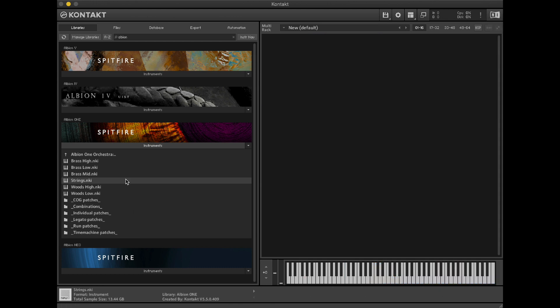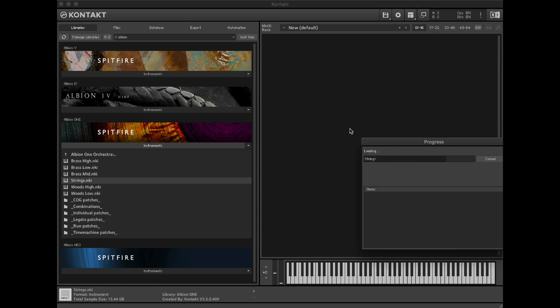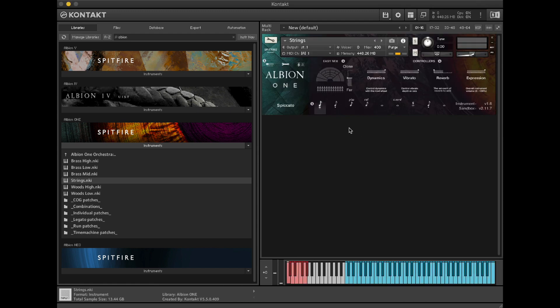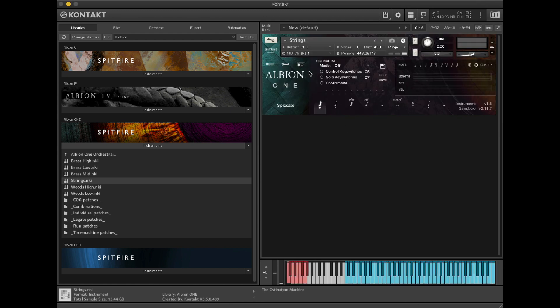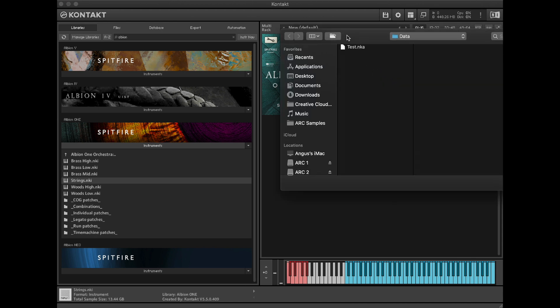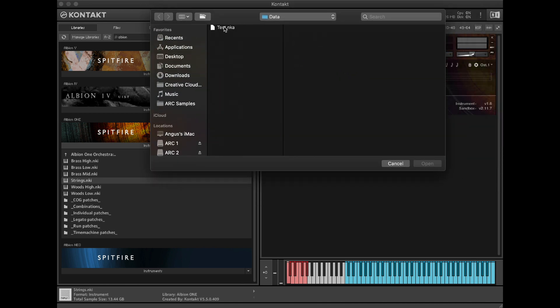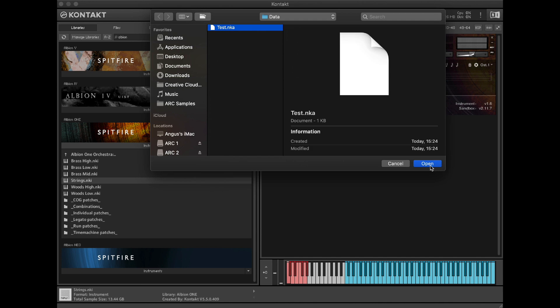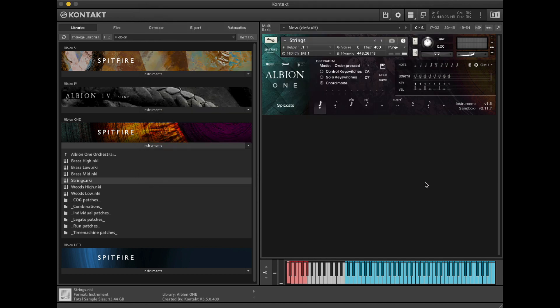If we were to reload the library now, you'll see that we can go back. You'll see we have an empty patch and then we can select load from our menu here, and we've got the Austin Artem pattern back.